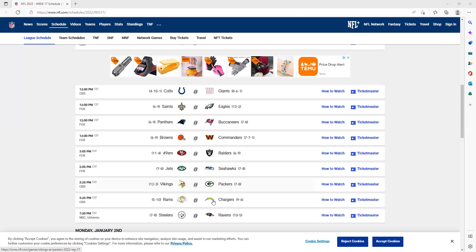This one right here, I'm going to take the Chargers. I think they're just the better team this year over the Rams in pretty much every single position. Both these teams are coming off big wins, but I just think the Chargers are going to win this game and continue their push to become a playoff team.